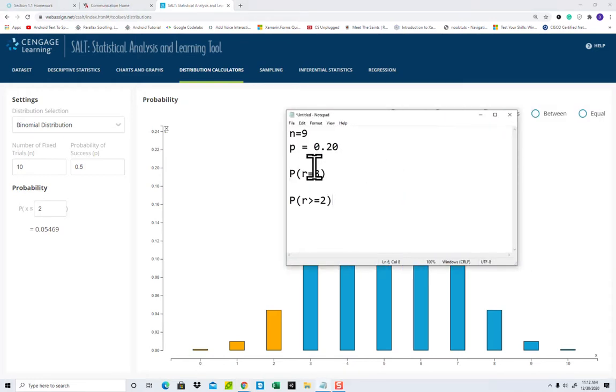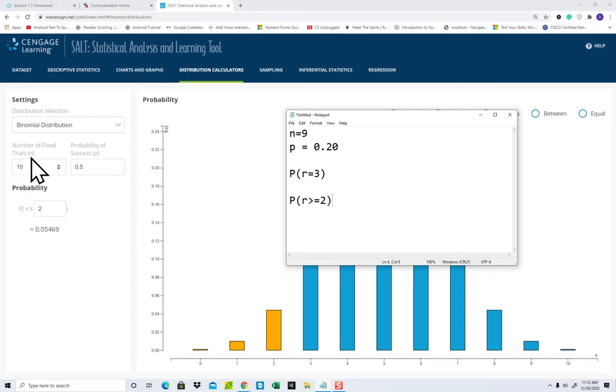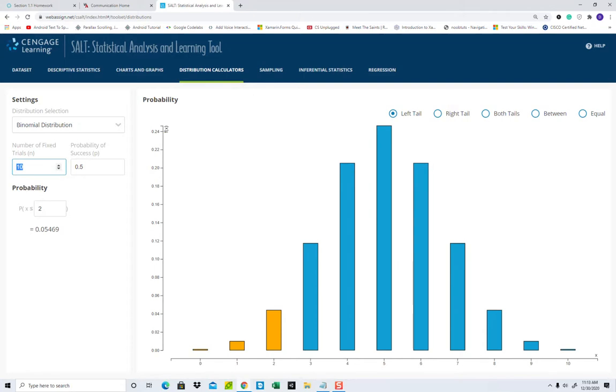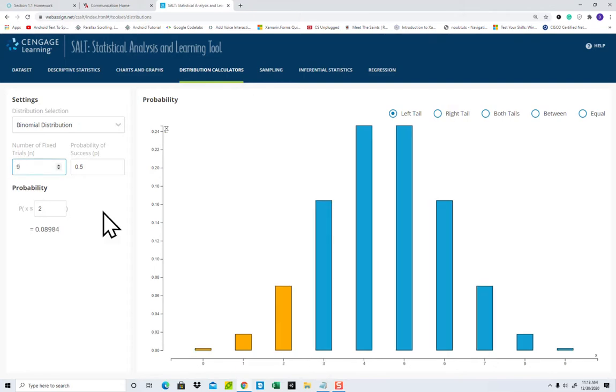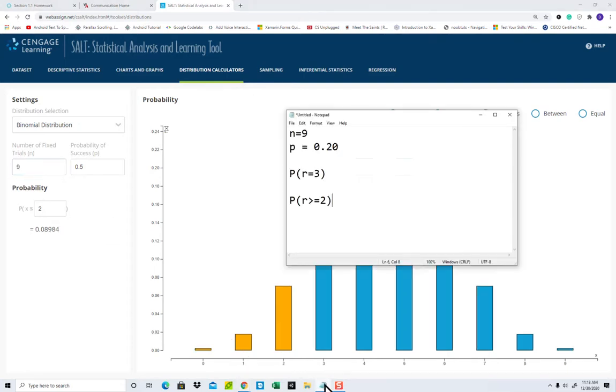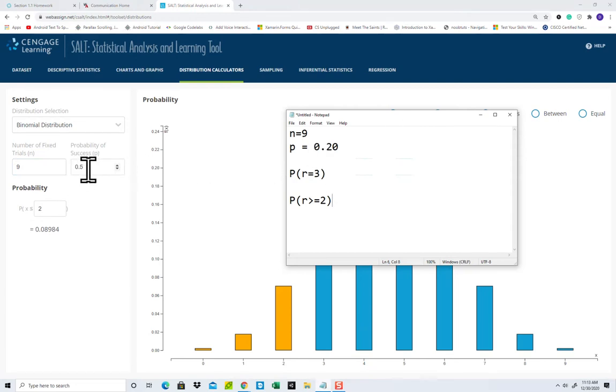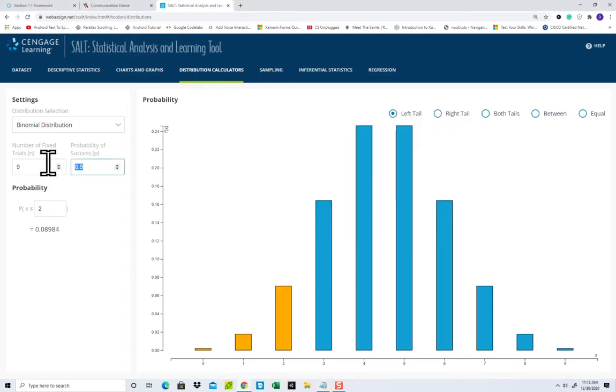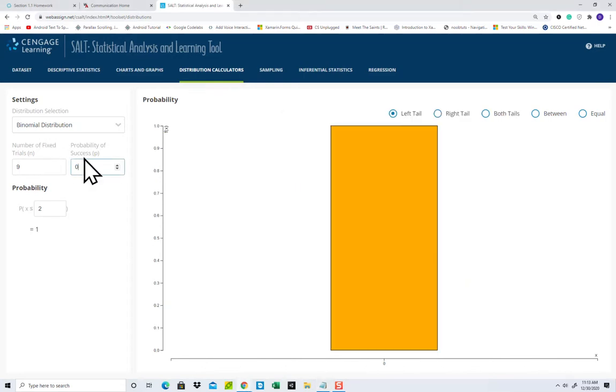Now, I'm going to work a couple of different problems than what you have, just to give you an example. Your N is your number of trials, so I'll put 9 in there. P is a probability of success on a single trial, so that's 20%. So I'll put 20% in there.